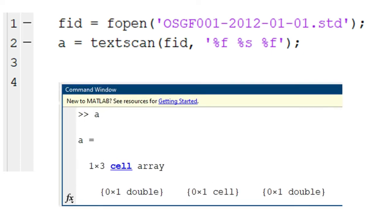If we check for the value of A now, we will see that it says 0 by 1 for each column. This means that A is empty. It did not read data from the file.